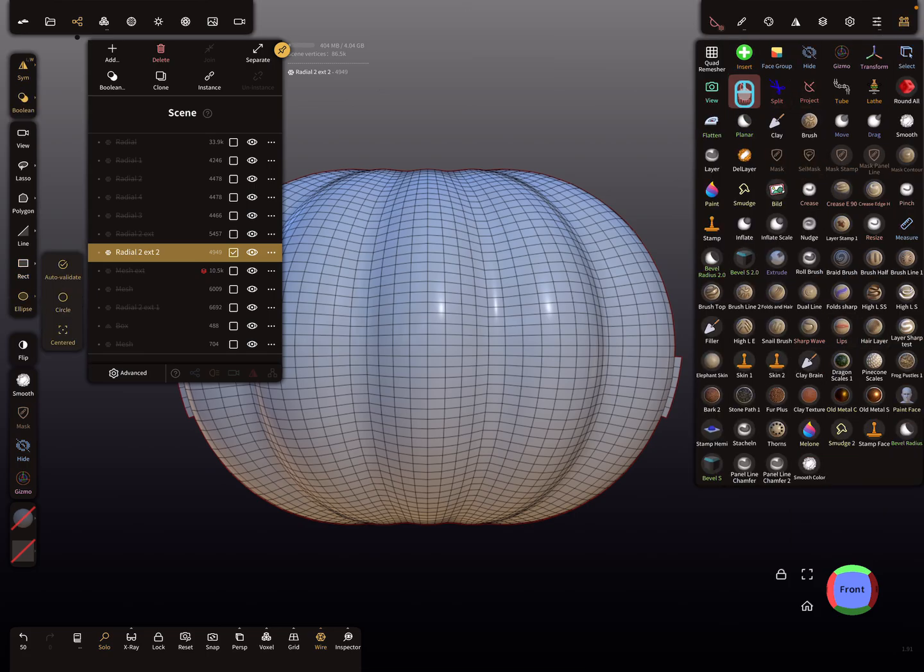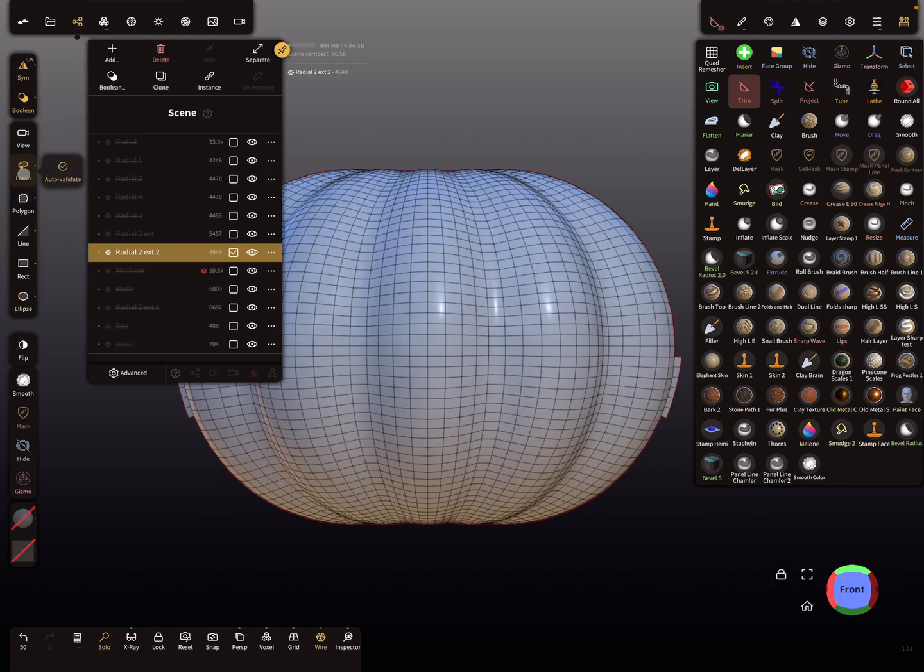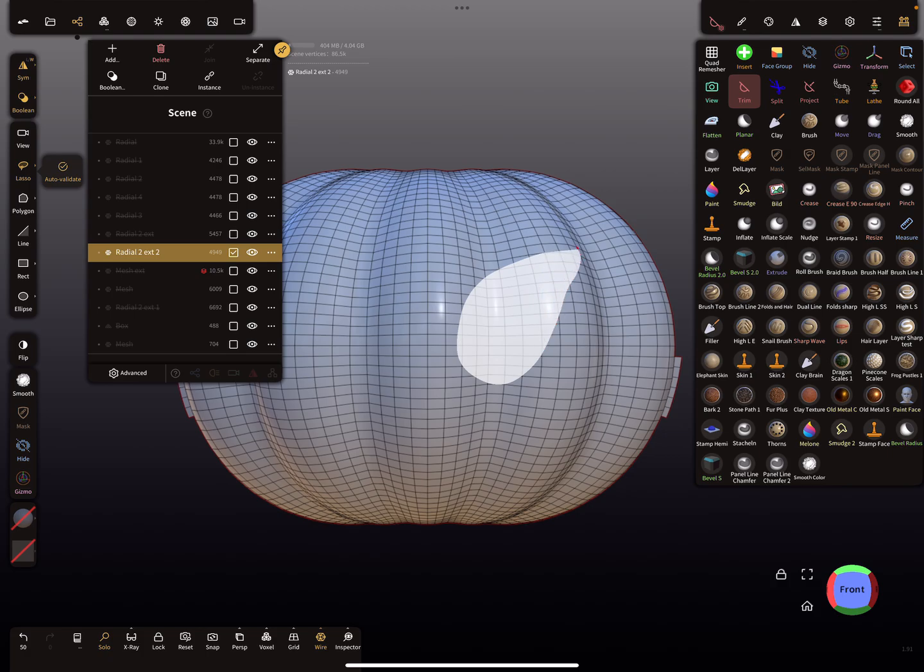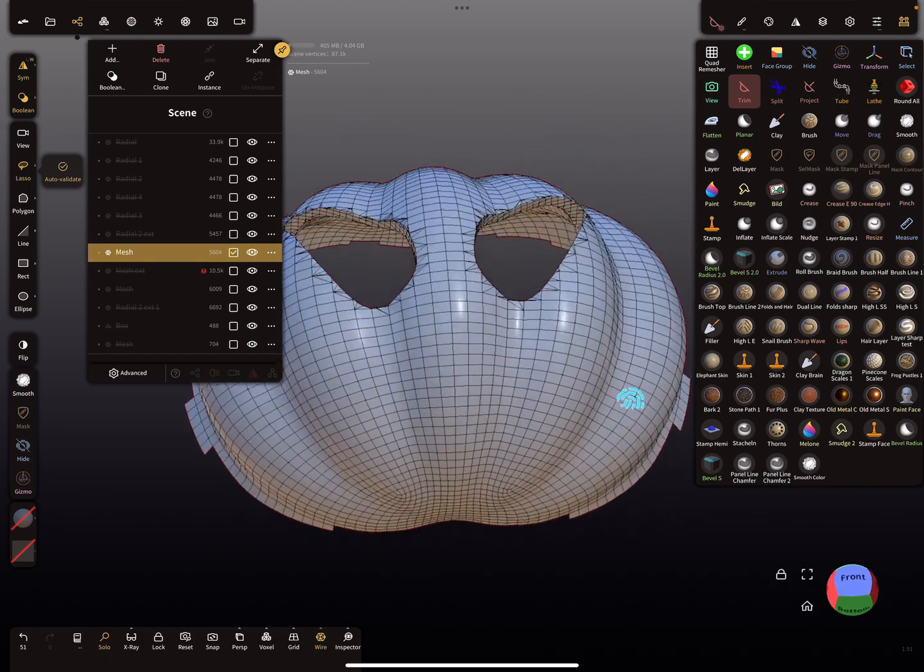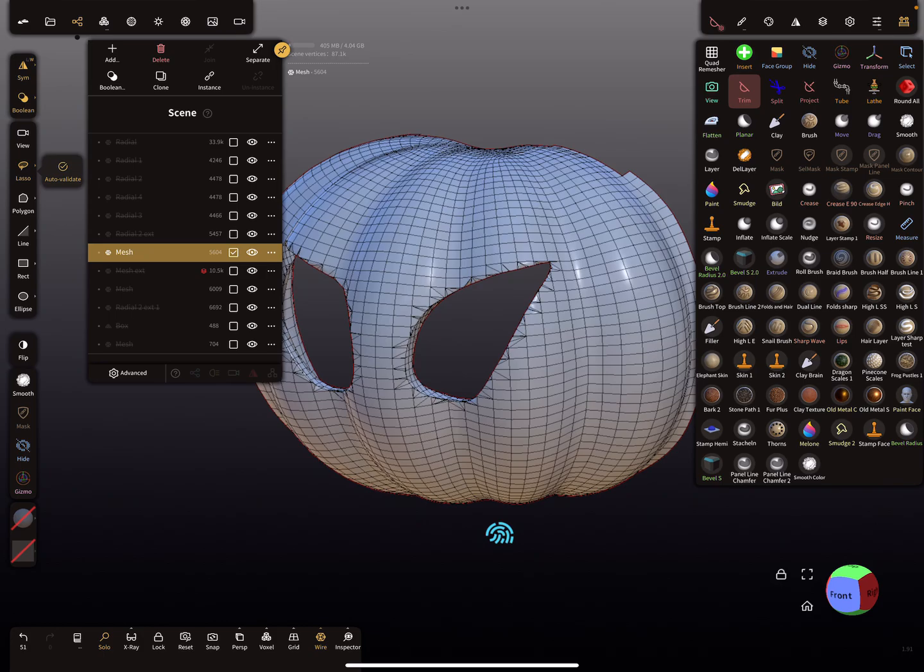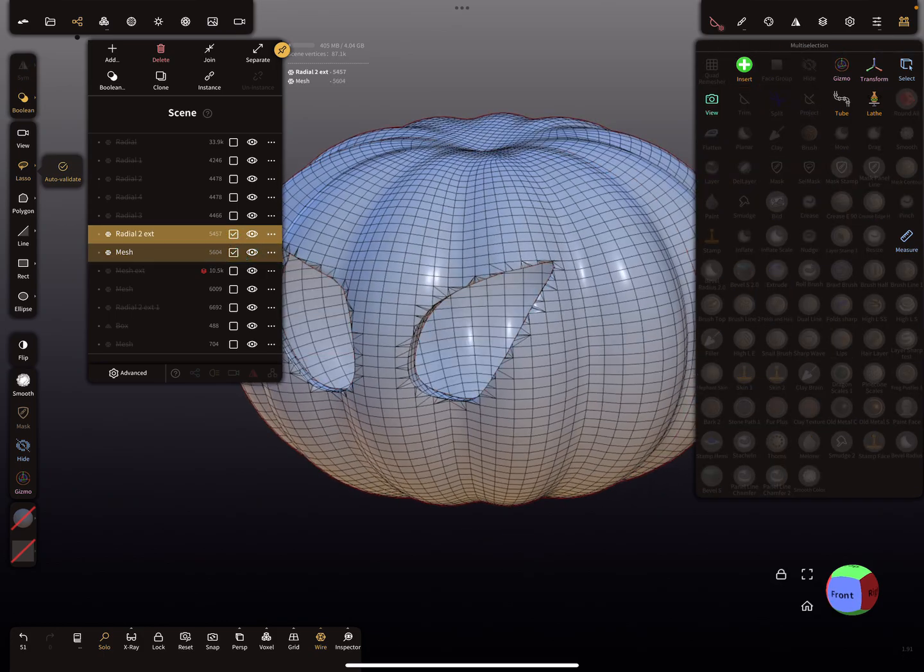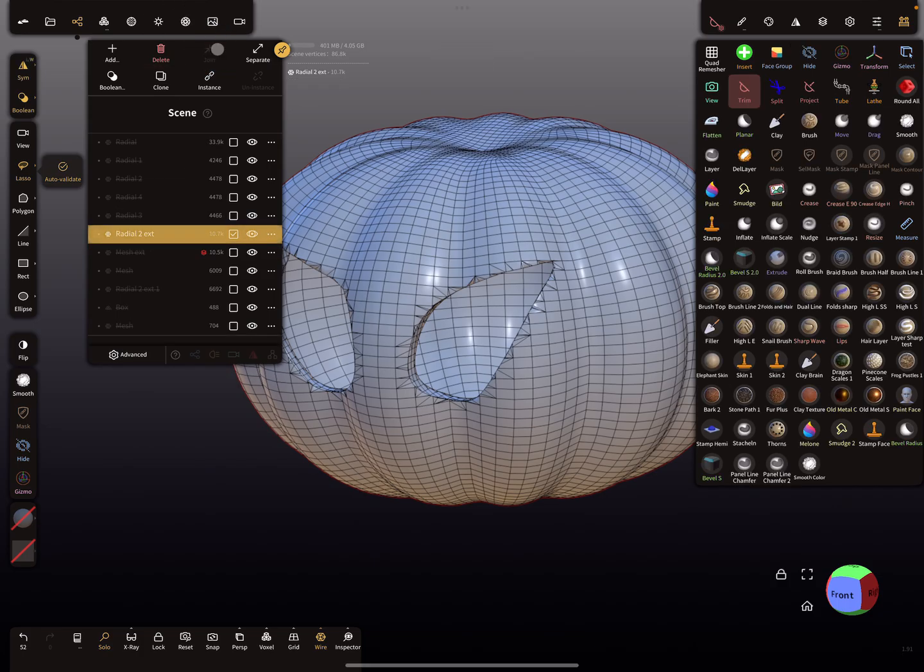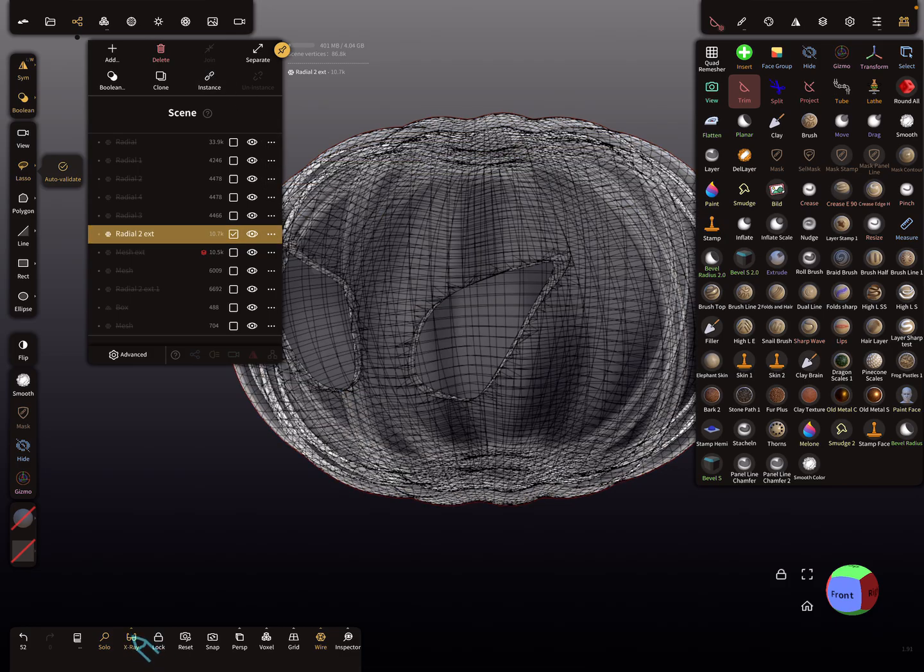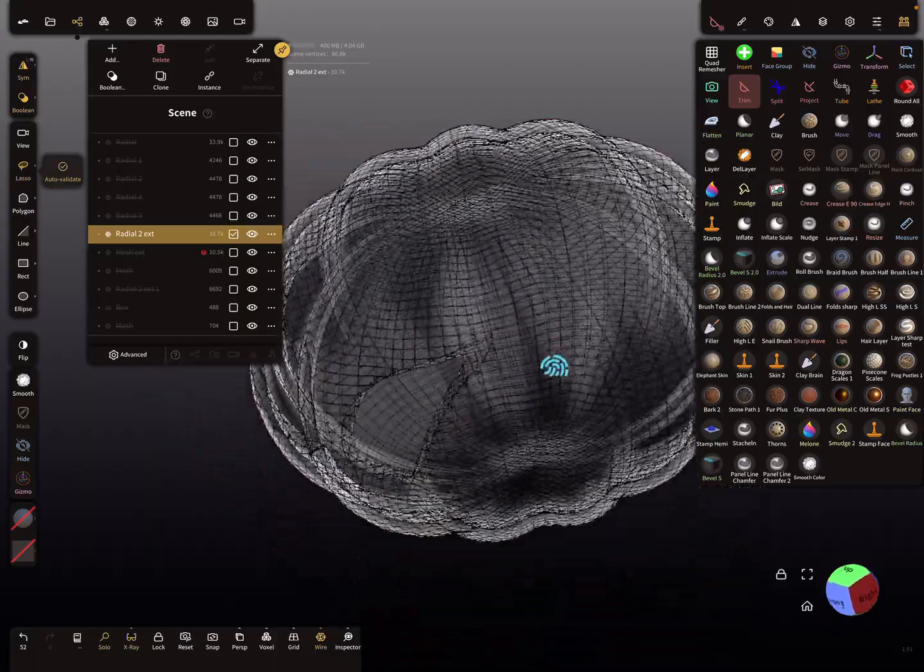Now it's possible to use the trim tool. Here the boolean is active, and I'm using here maybe the lasso tool. So now I'm boolean the holes. And now I select here in the hierarchy both meshes and join them. So now when I'm using x-ray, the mesh is connected again.